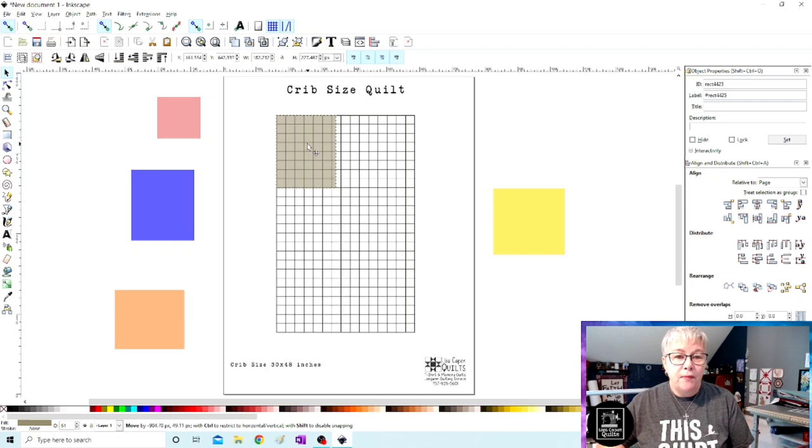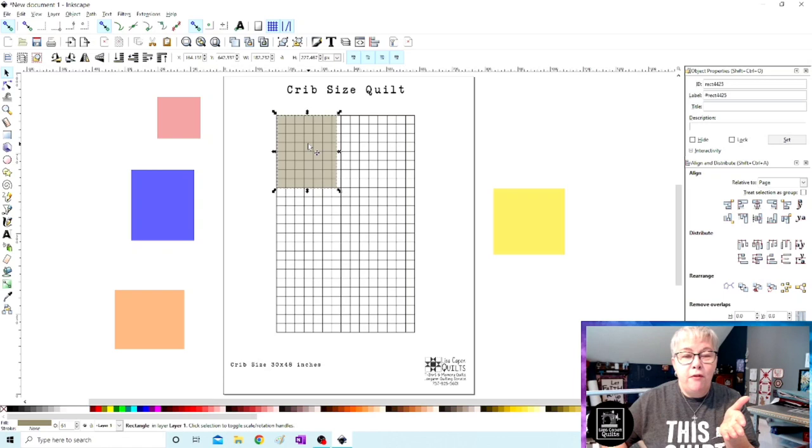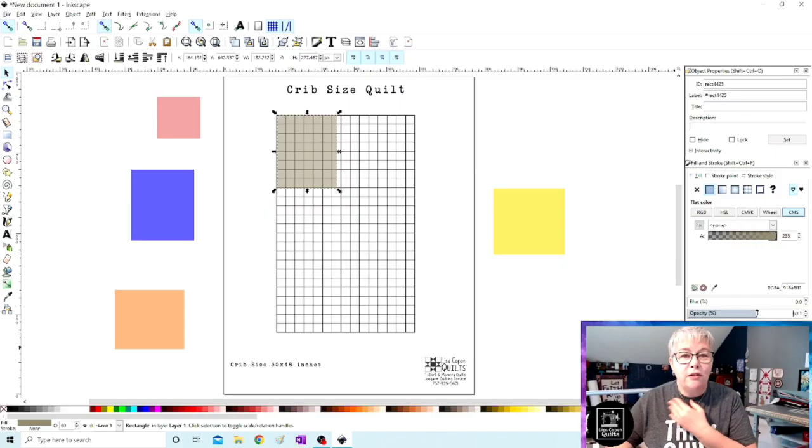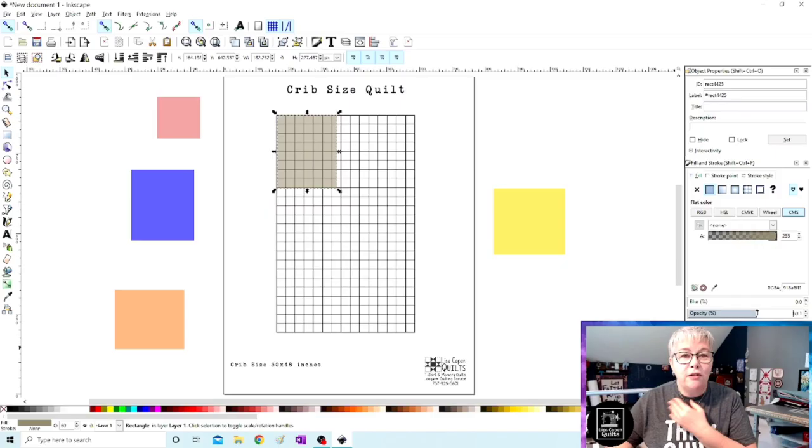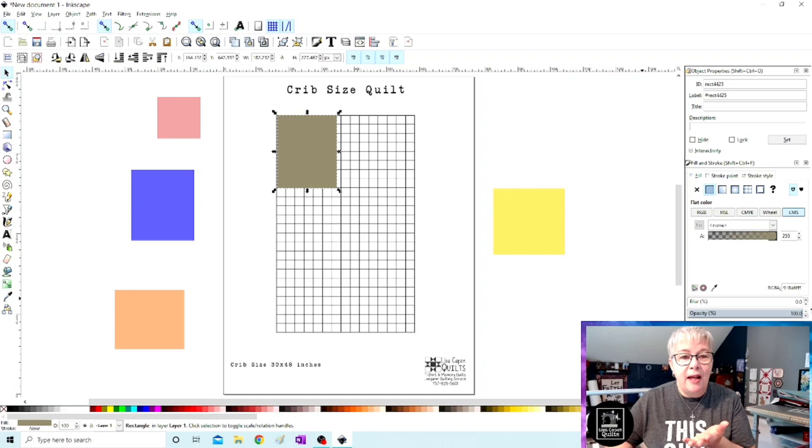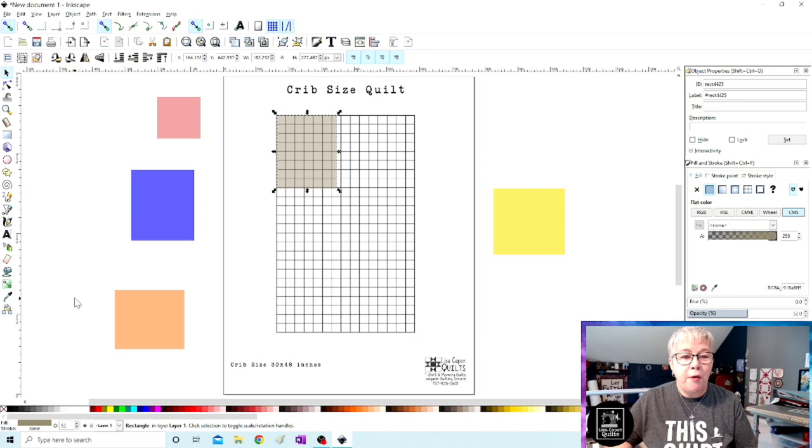Now one thing I did want to show you is that the opacity level on my squares, you can find that under the fill and stroke menu, is lowered from 100% down. You can make it as see-through as you want but I like it to not be 100% so that I can see the grid through my box. If it's at 100%, you can't see that grid through that box. So I just like to lower it a little bit.